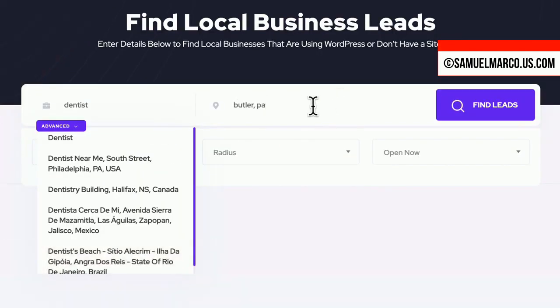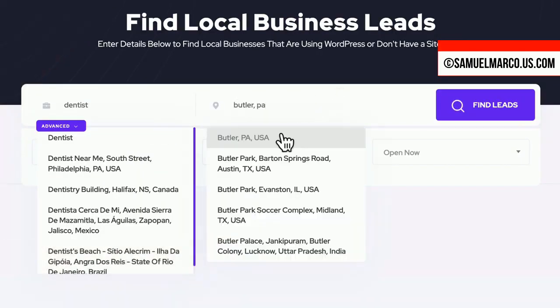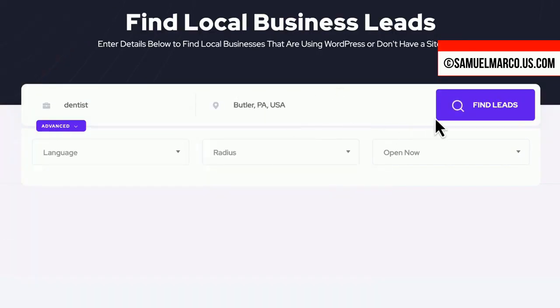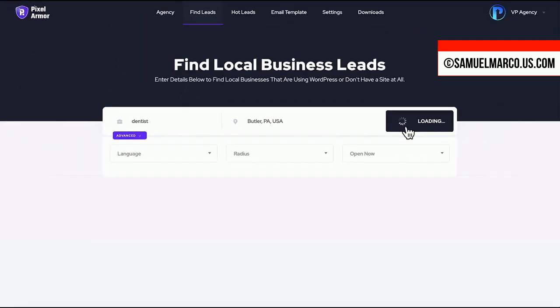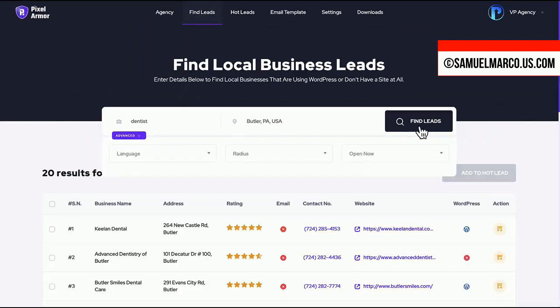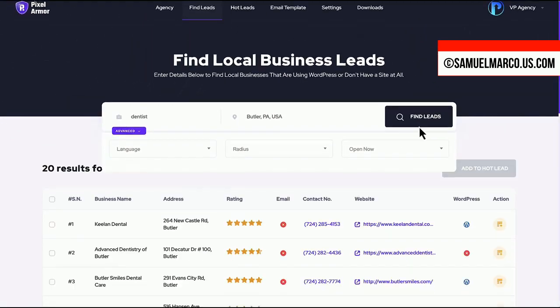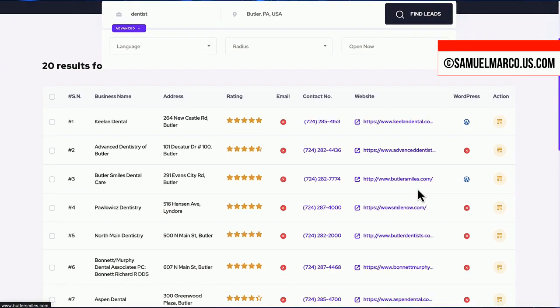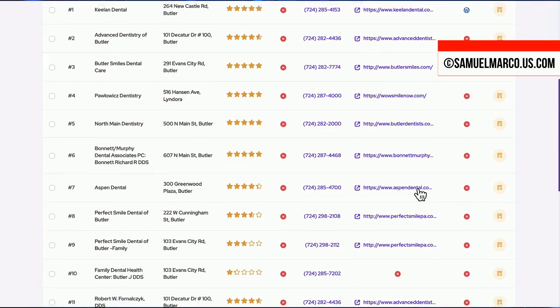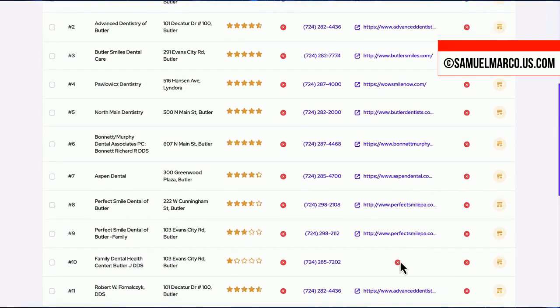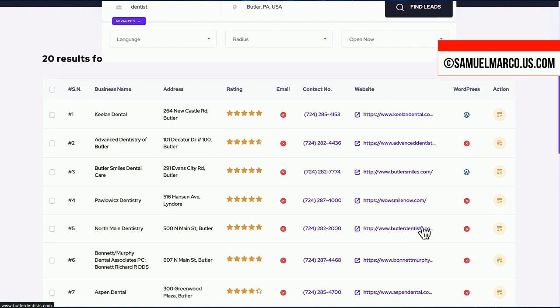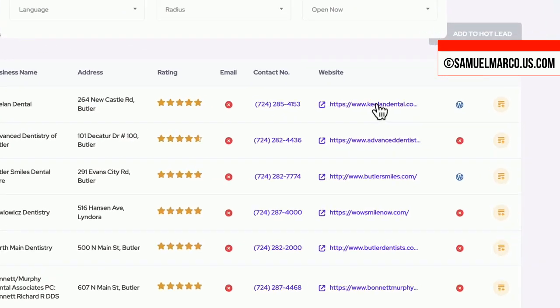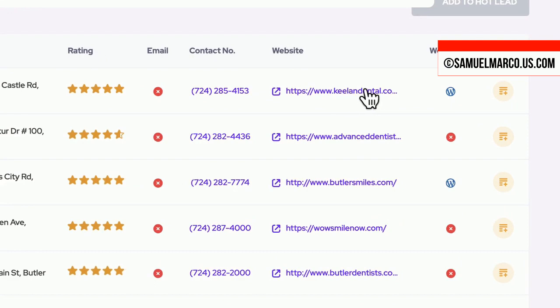Enter a keyword and location to begin finding clients. You get a list of prospects. You can check their website and you have contact info. You can also see if they're using WordPress. If not, you can message them from the app.